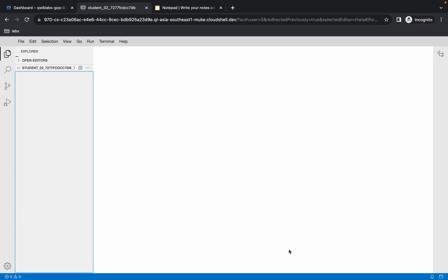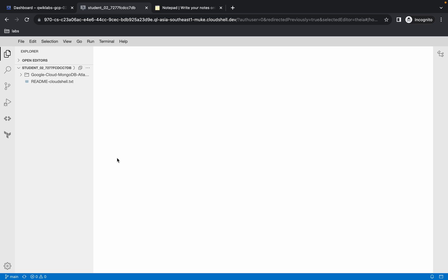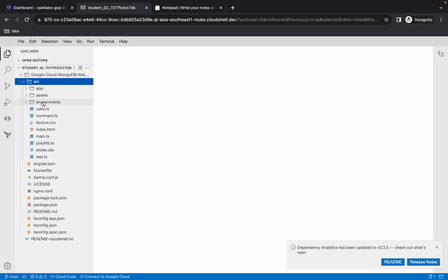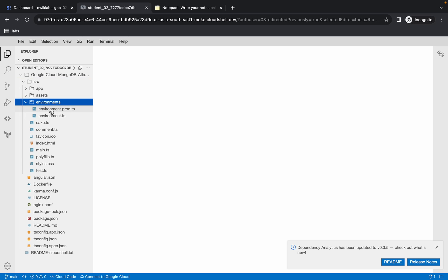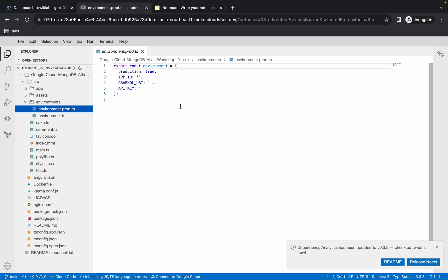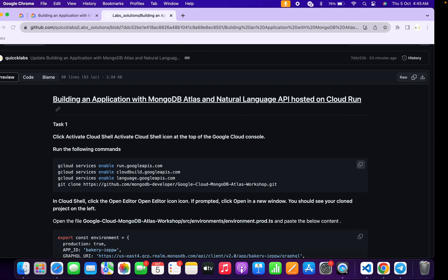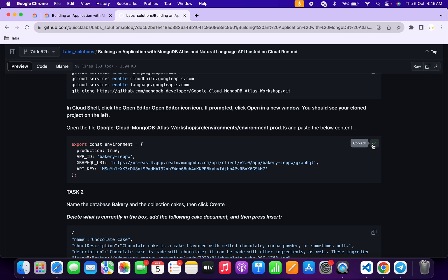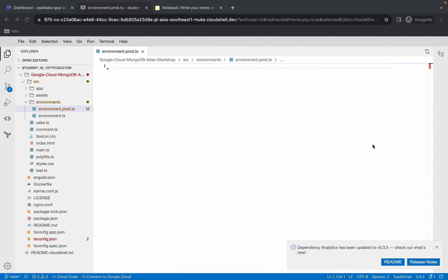Wait a couple of seconds. Then click over here and choose the 'src' folder, then choose the 'environment' folder. From here choose 'environment.production.ts'. Now remove this existing content, come back, scroll down, copy this content, and come back over here.